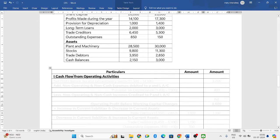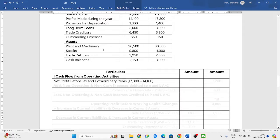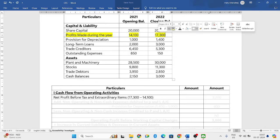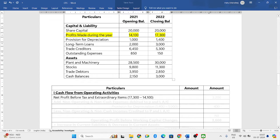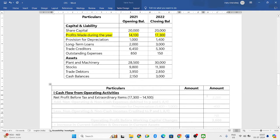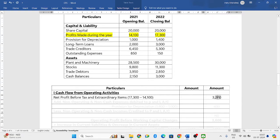First, we will take the cash flow from operating activities, starting with net profits before tax and extraordinary items. If you look at the balance sheet, they have given the profits for two years: 2021 shows 14,100 and 2022 shows 17,300. You always subtract the opening balance from the closing balance, so 17,300 minus 14,100 gives us a profit for the year of 3,200. That will be written in the outer column.